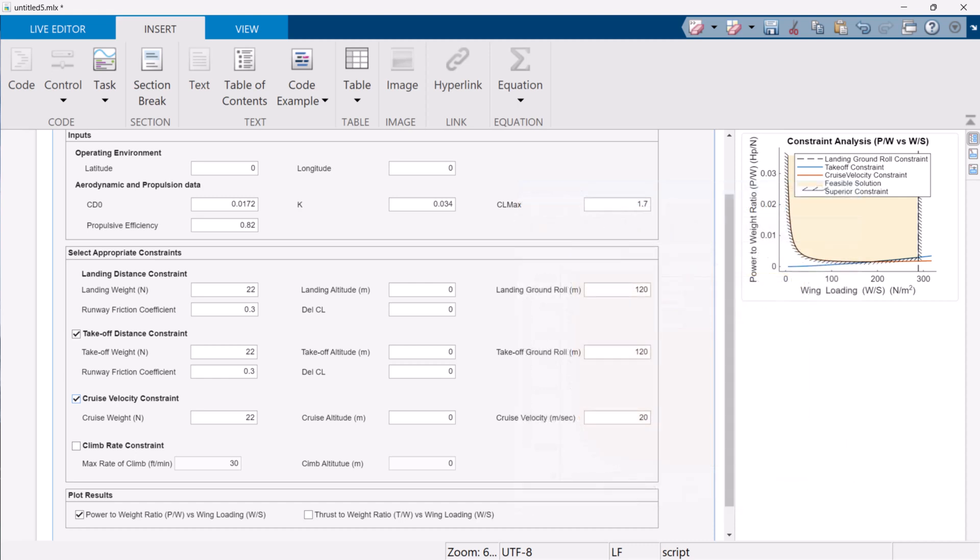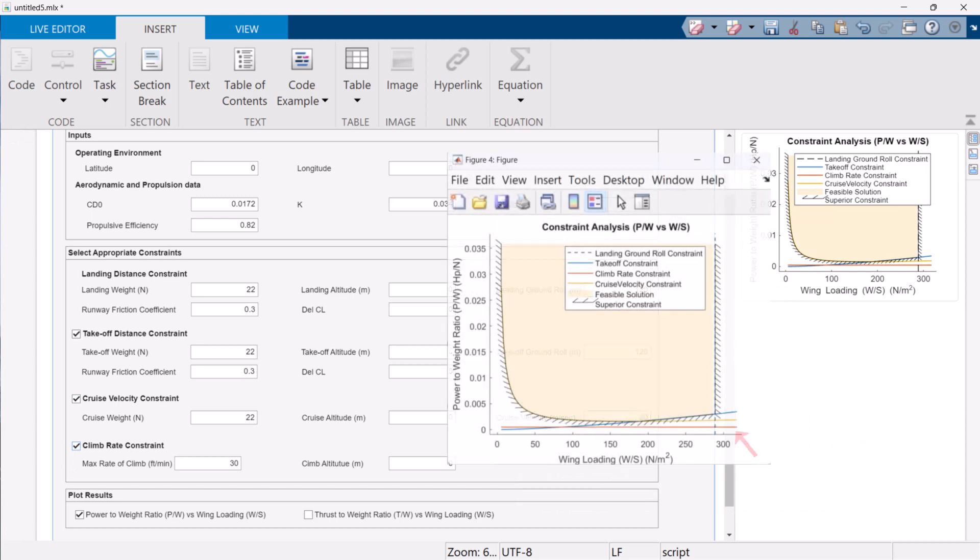The fourth constraint takes care of the maximum rate of climb at a given altitude. It solely depends on the power to weight ratio and so we see a horizontal line on the y-axis in our results. It also puts the bottom limit on the feasible design space. Everything above it is a feasible solution. To make it visually feasible, in plots we have taken the upper limit as 130% of the maximum power to weight ratio.